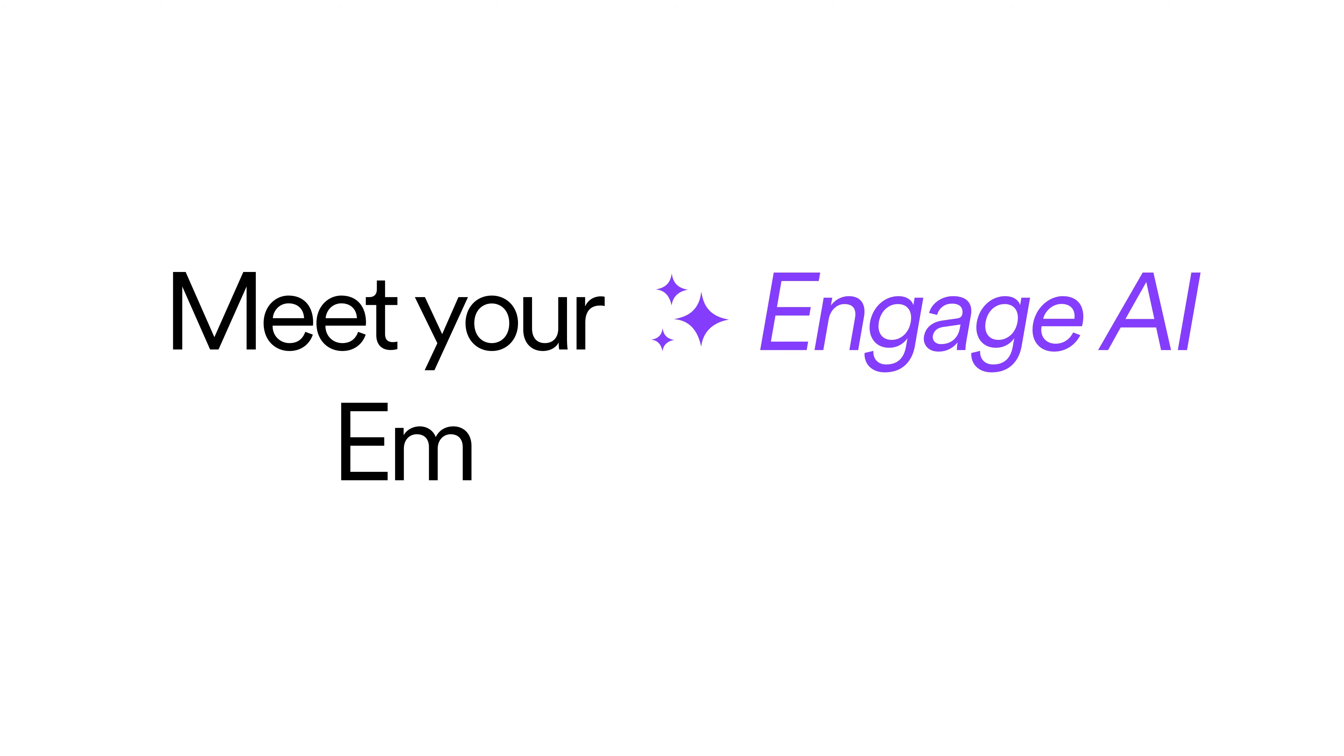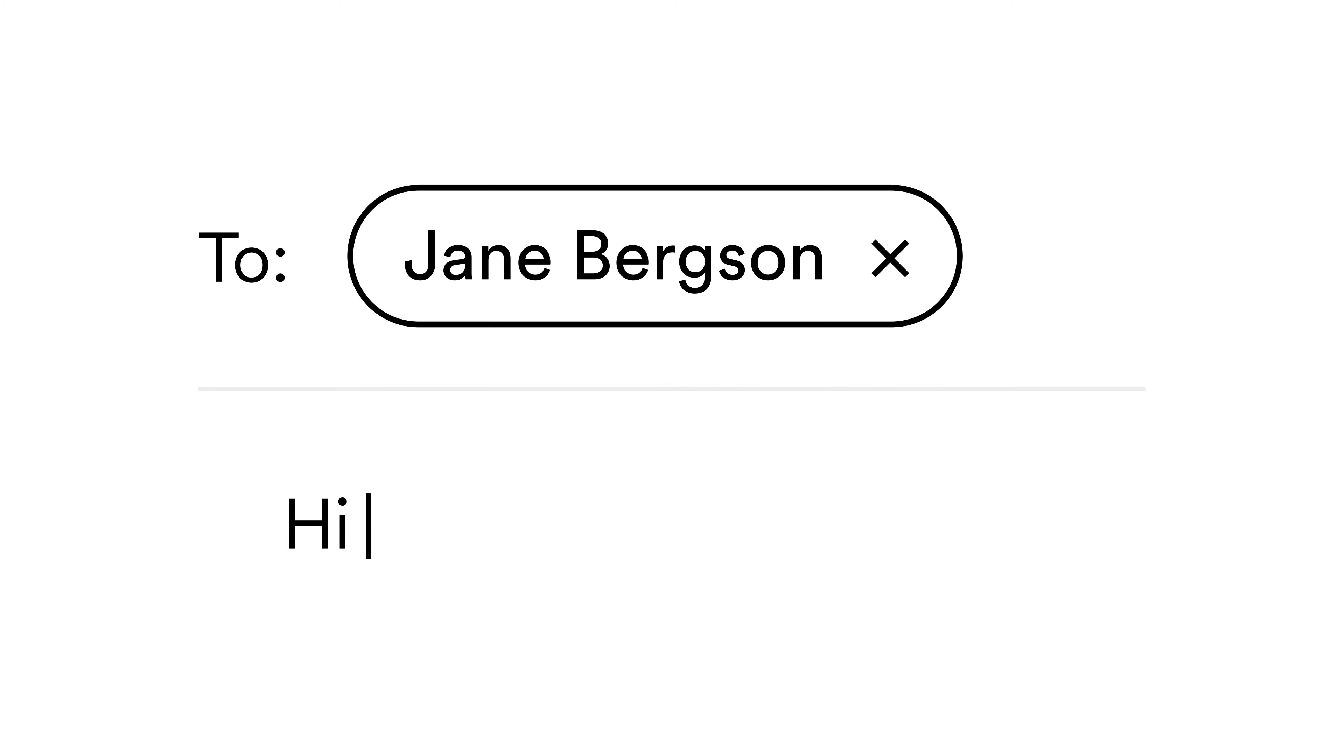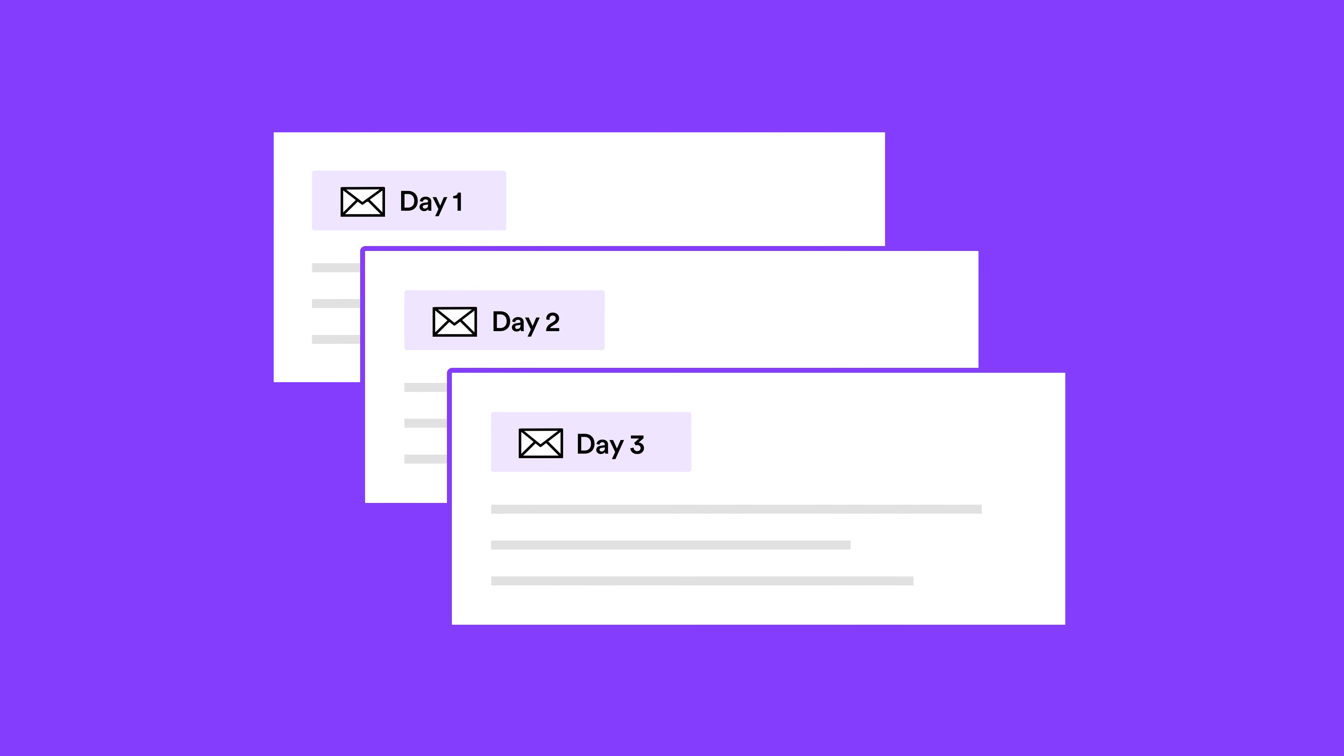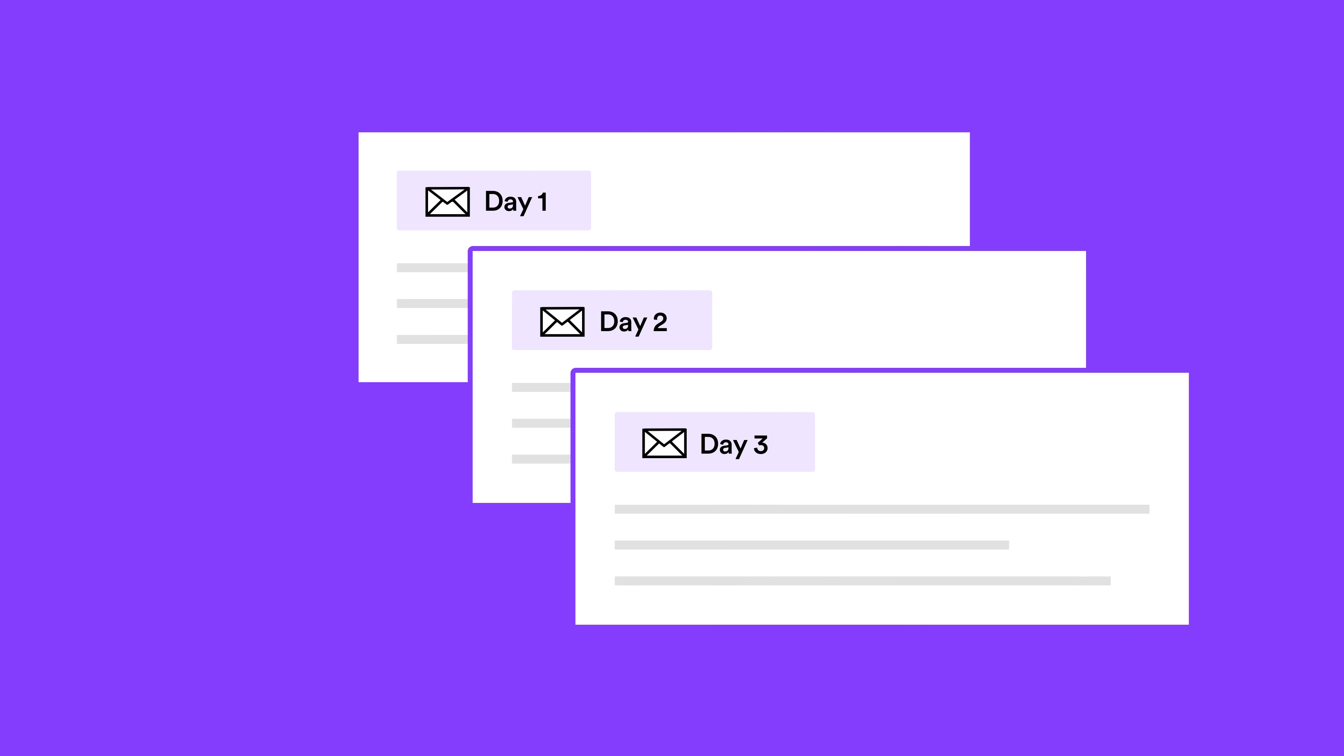Meet your Engage AI email assistant. Skip the writer's block and generate email sequences with personalized value propositions in seconds to turn your cold leads into engaged opportunities faster than ever.